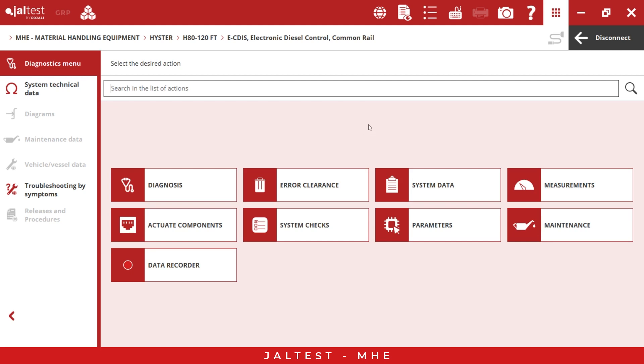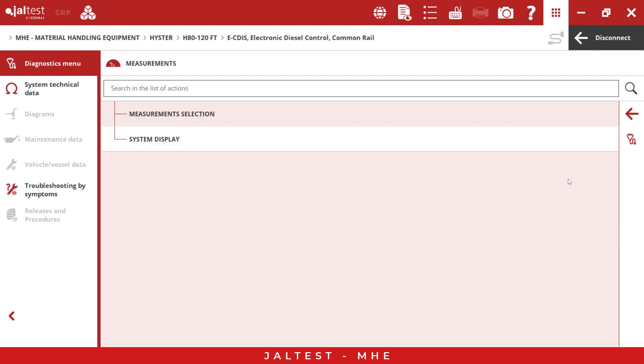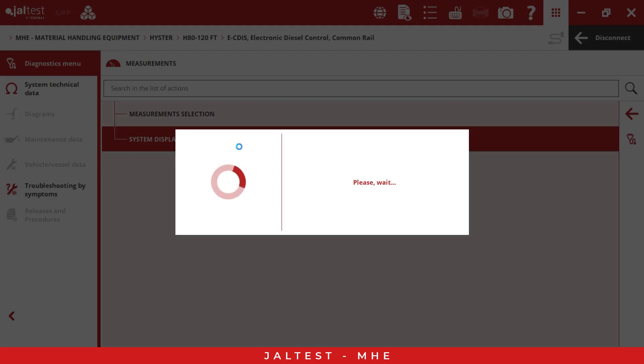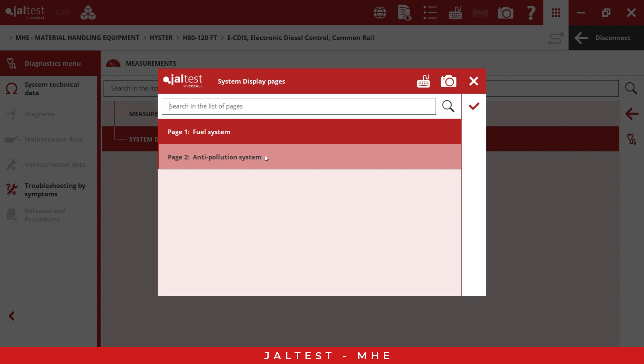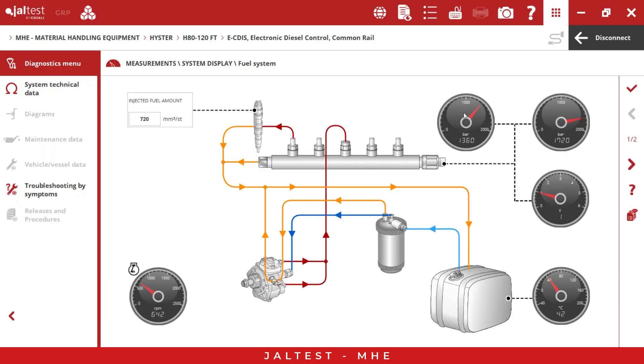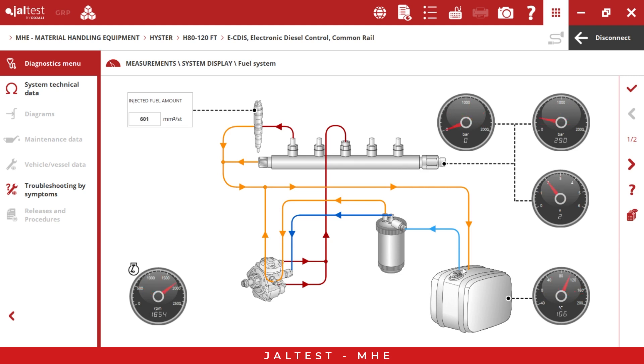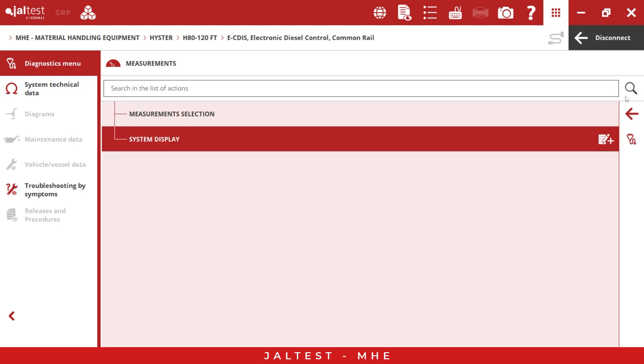Now we have basically the same. As you can see, we have the same layout, so the learning curve is very short with Yaltest. We have diagnosis, error clearance, system technical data, and measurements too. If we go there, we have different options. We have system display, which is very important information because with this information, if the technician doesn't have too much experience with this kind of system, they can have a better understanding about what is happening in the system, what is going on in every component. For Yaltest, the user experience is very important, and we strongly believe that this kind of information will improve this user experience.